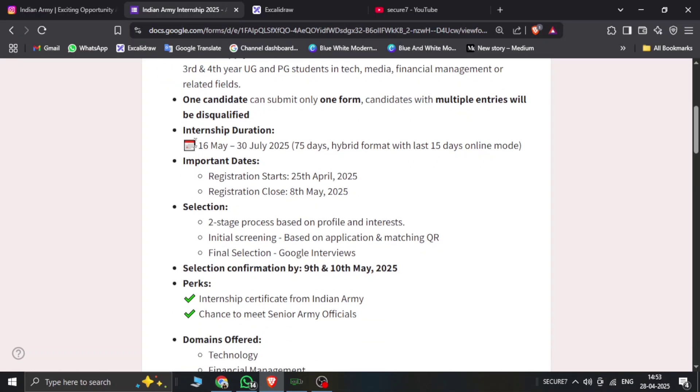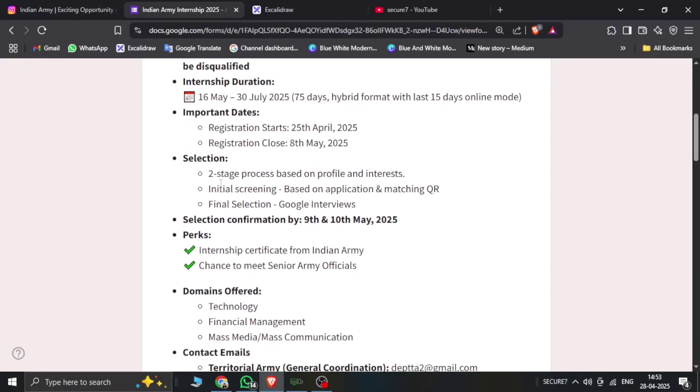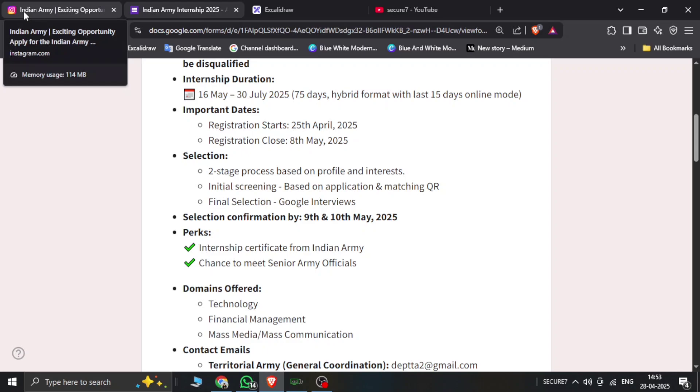The internship duration is from 16th May to 13th July, which is 75 days in hybrid format with the last 15 days in online mode. Important dates: registration dates start 25th April and registration closes on 5th May. It's time to fill up the form.